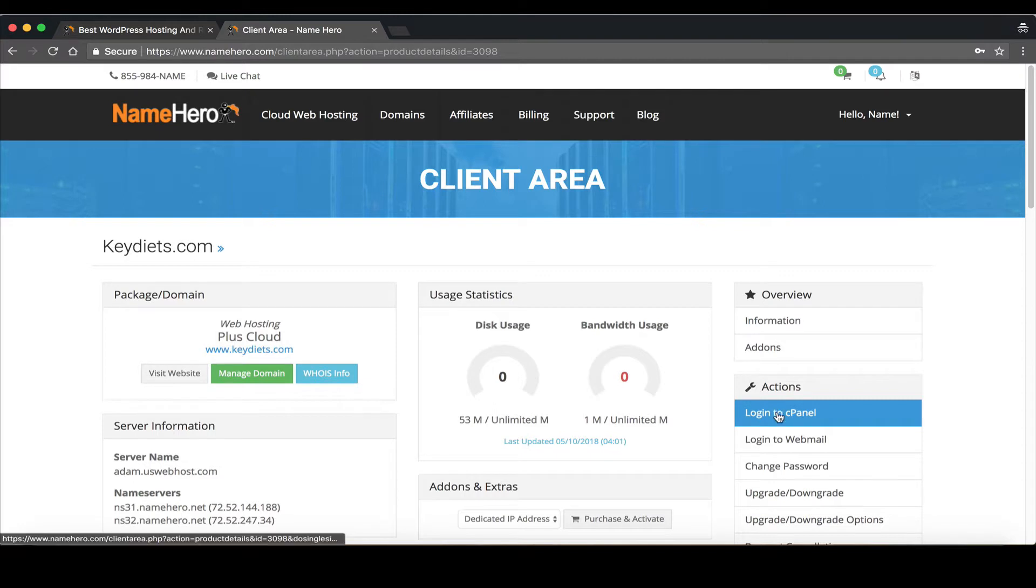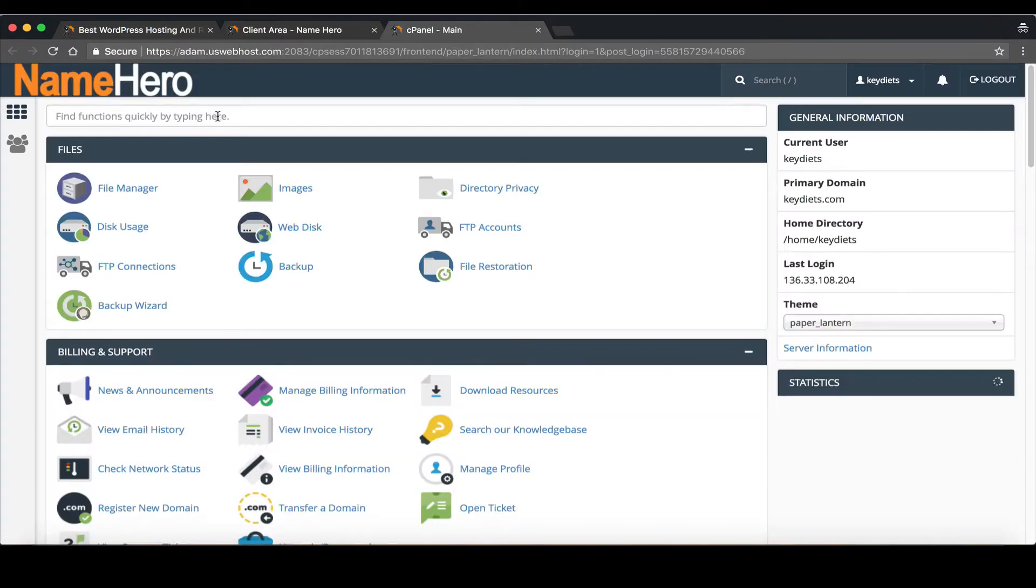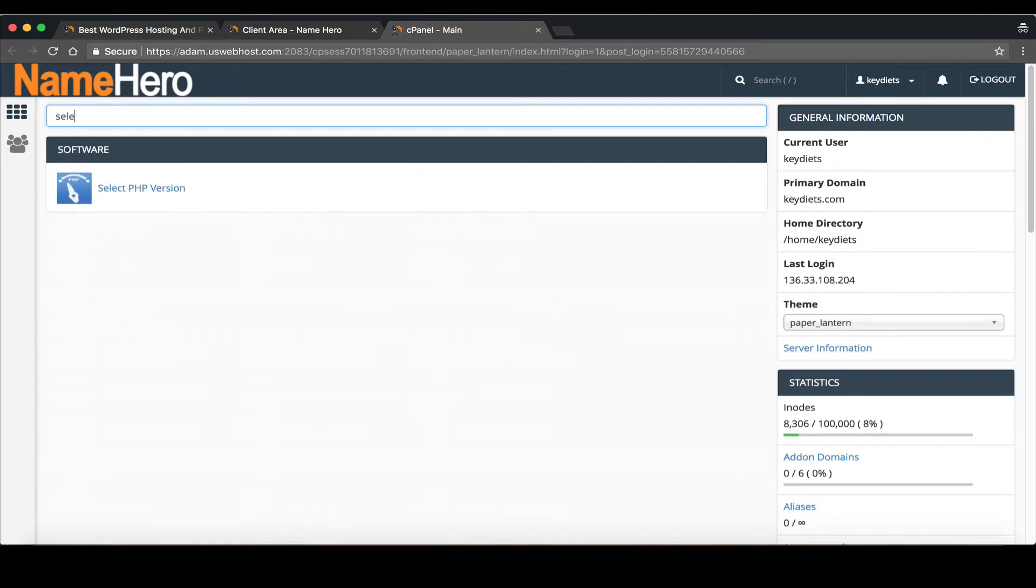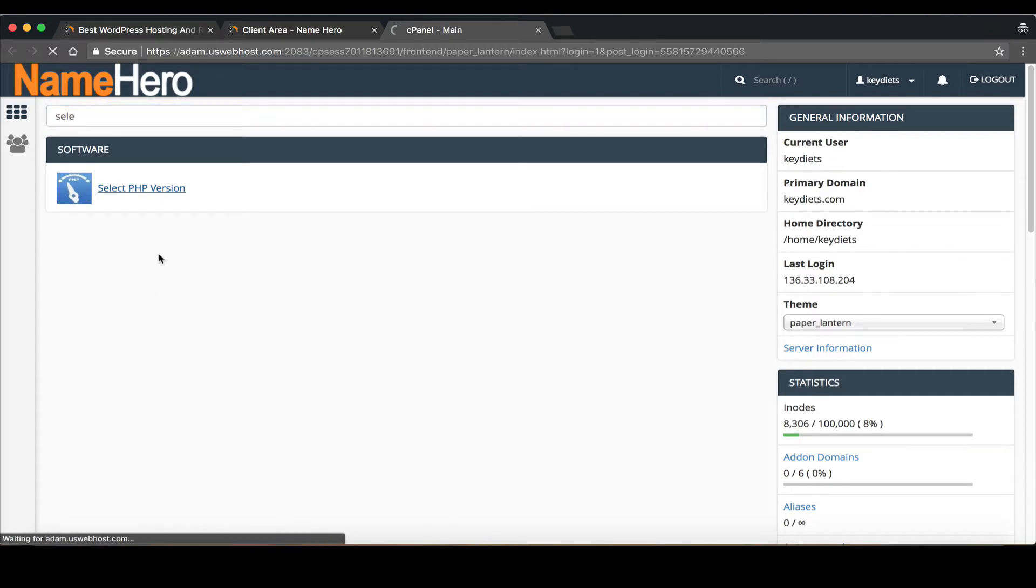So I'm going to click login to cPanel and from here we use what's called the PHP selector. I'm going to type in select and you'll see it comes right up select PHP version and click it.